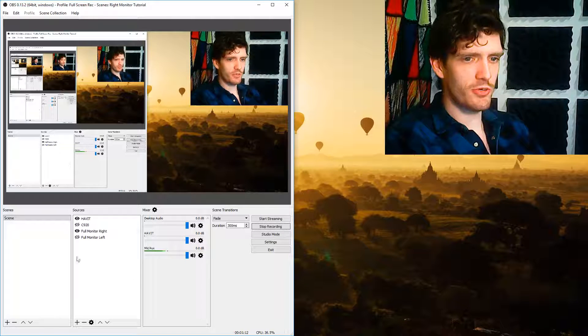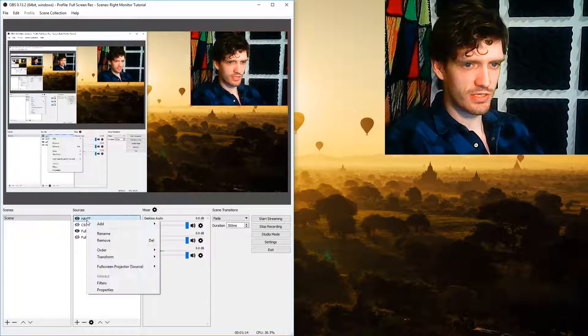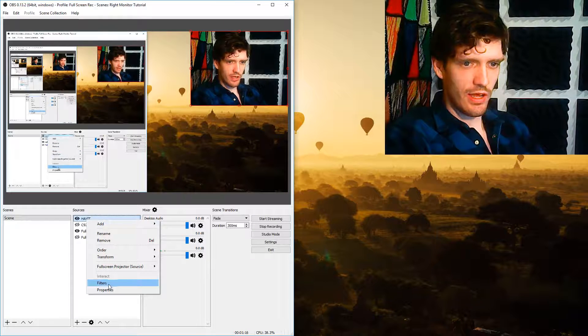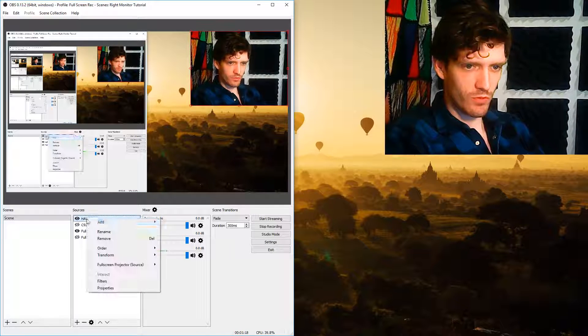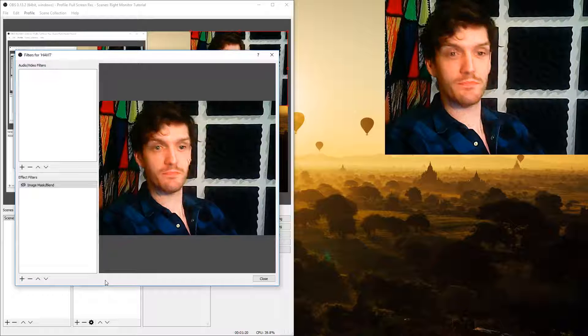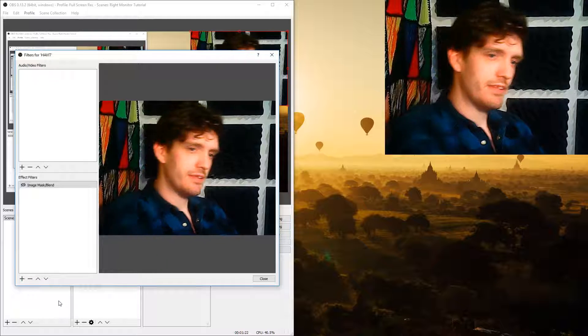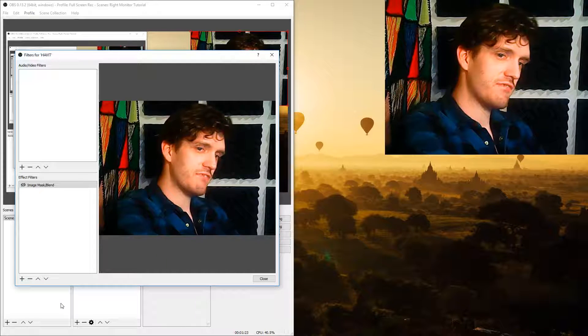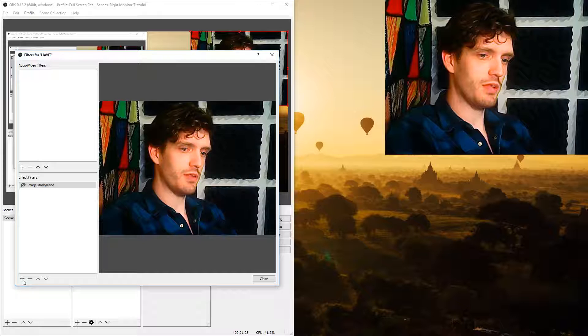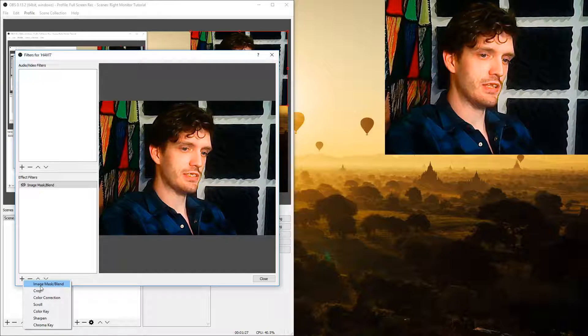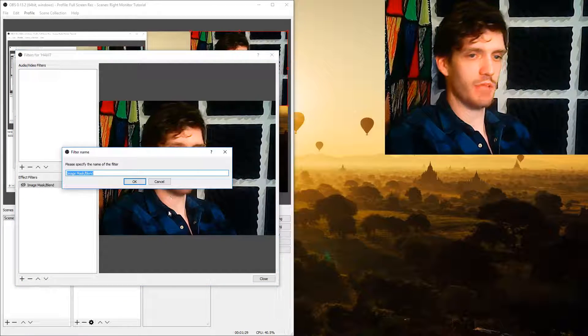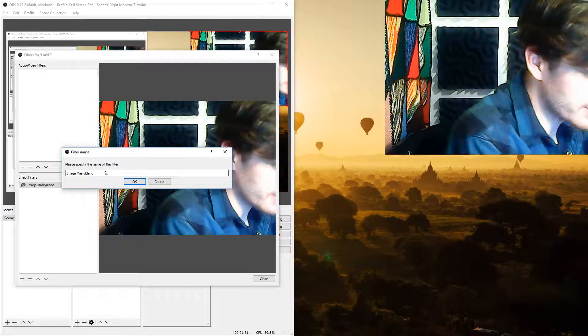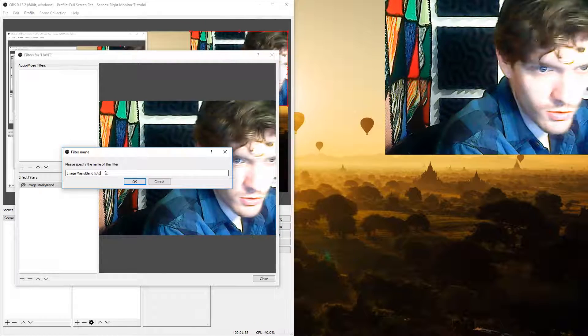Now what you want to do is you want to select the media source. So as I said before that's the HAVIT and you want to right click on it. So right click and then go down to filters. Now in the effect filters box you're going to want to hit the plus sign to create a new one and select image mask slash blend. You can name it whatever you want.